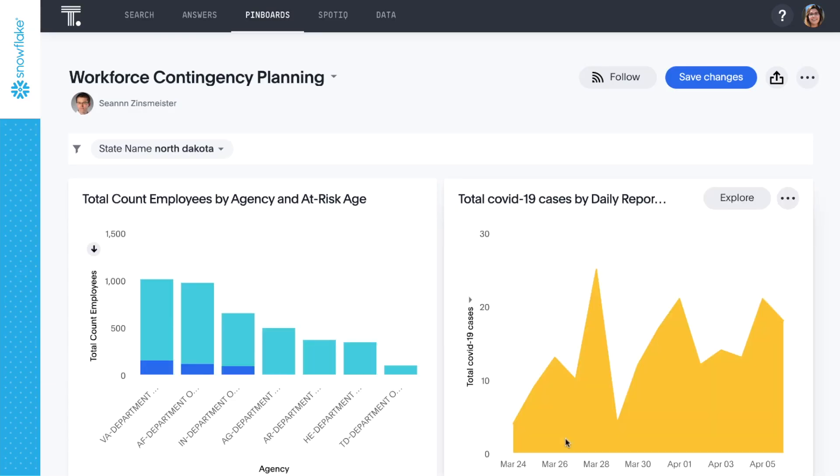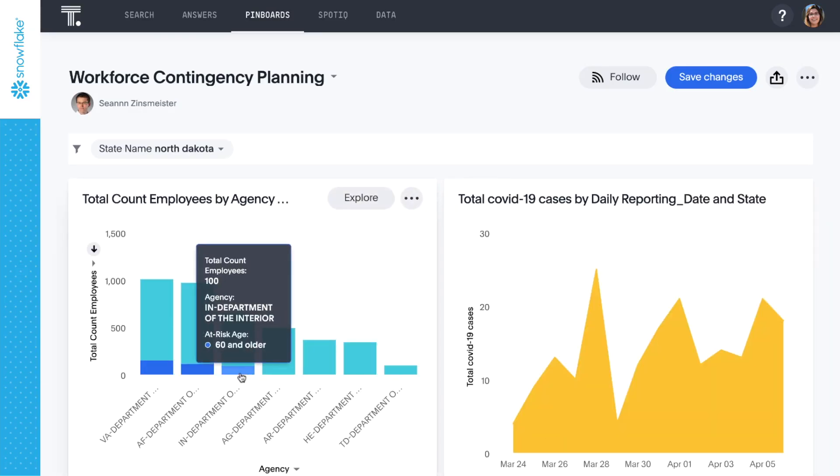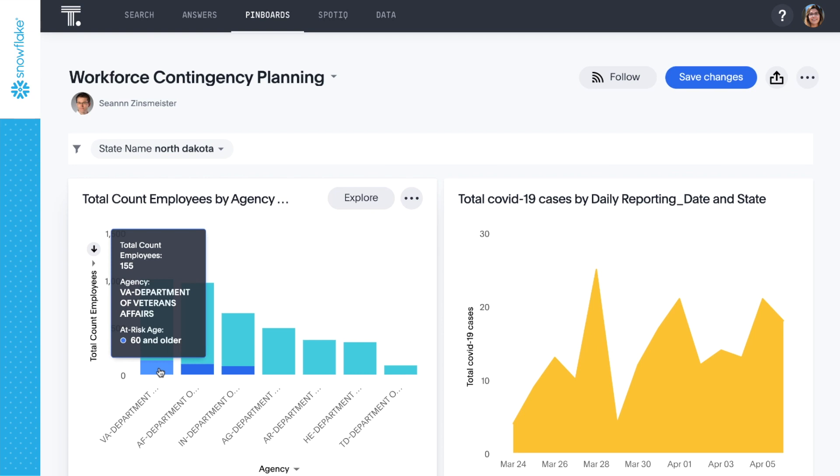We can see that the VA has the greatest number of workers overall, as well as at-risk workers in North Dakota.